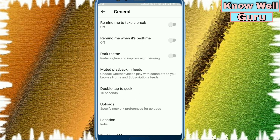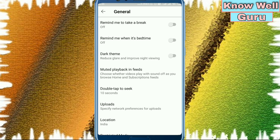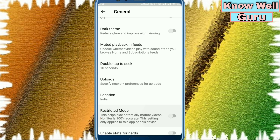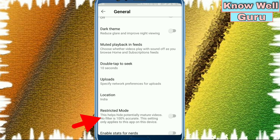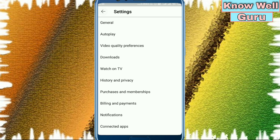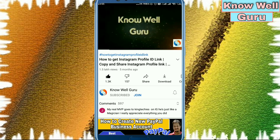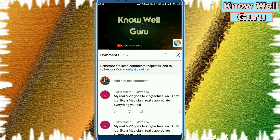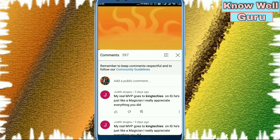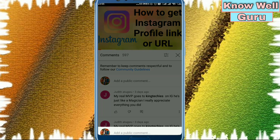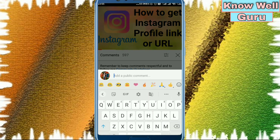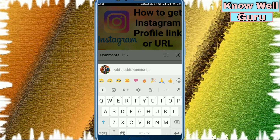We need to go into General settings again and scroll down. If we scroll down, you will see the Restricted Mode option that is enabled. We will unselect this Restricted Mode. So as we go to a video, our comment options will be highlighted. You can see the comment options are now highlighted and enabled, and you can comment on any video from your YouTube application on your device.